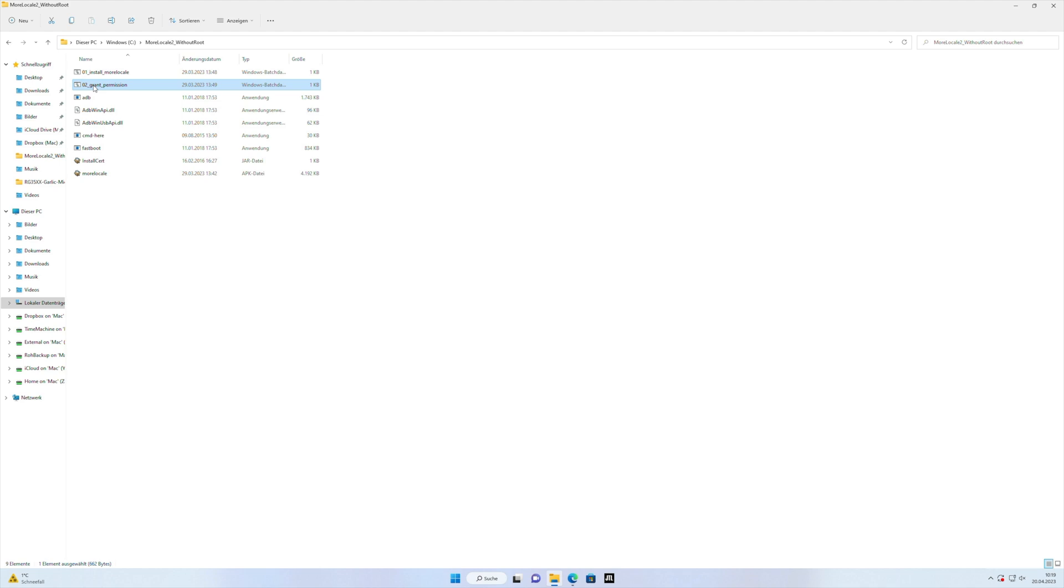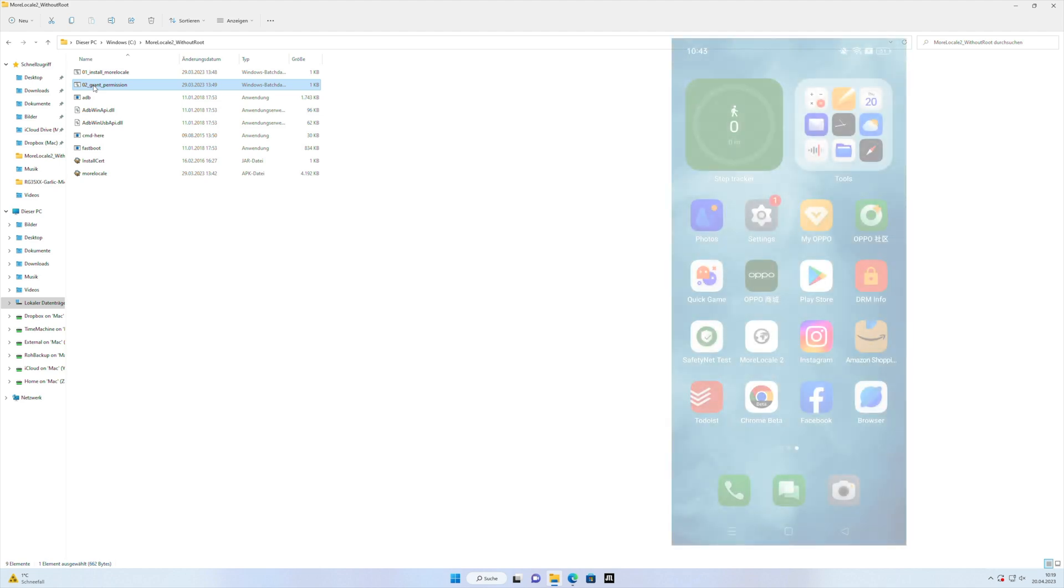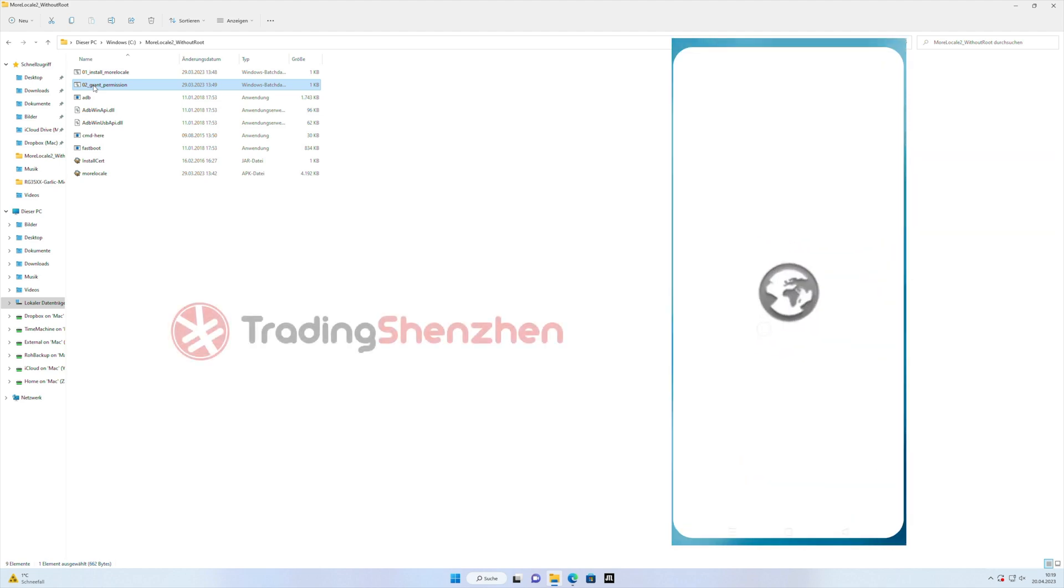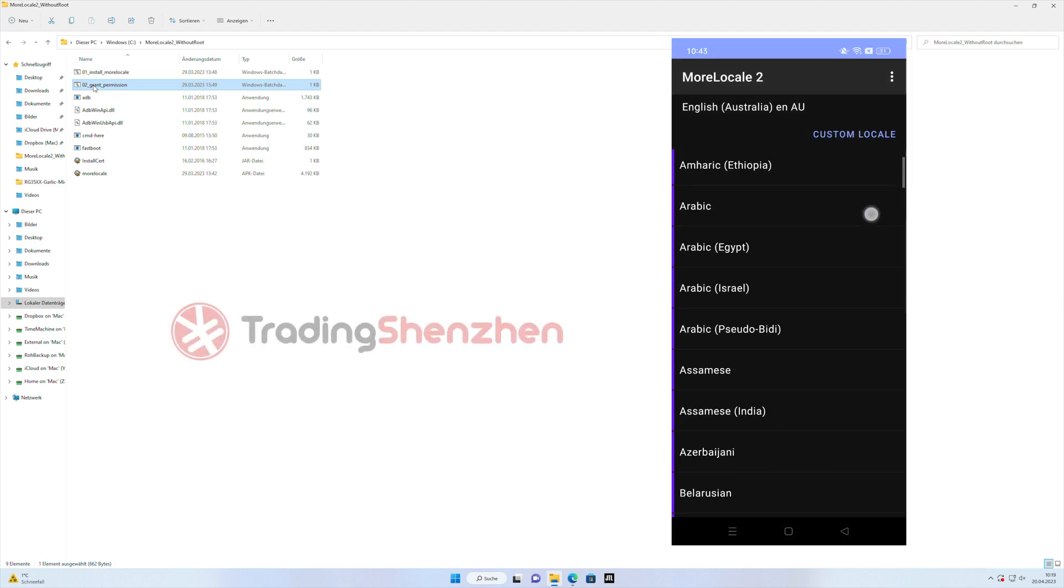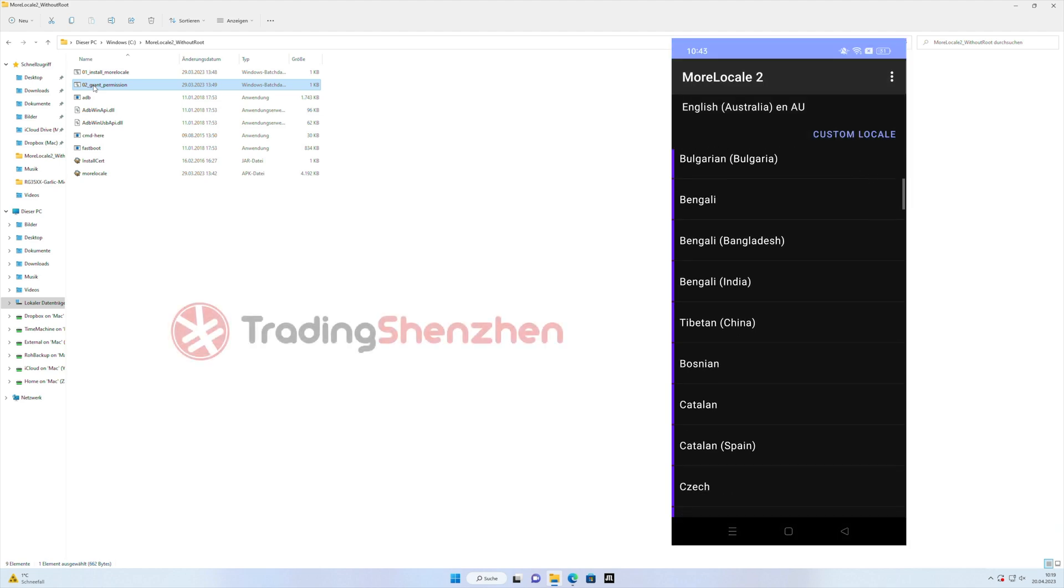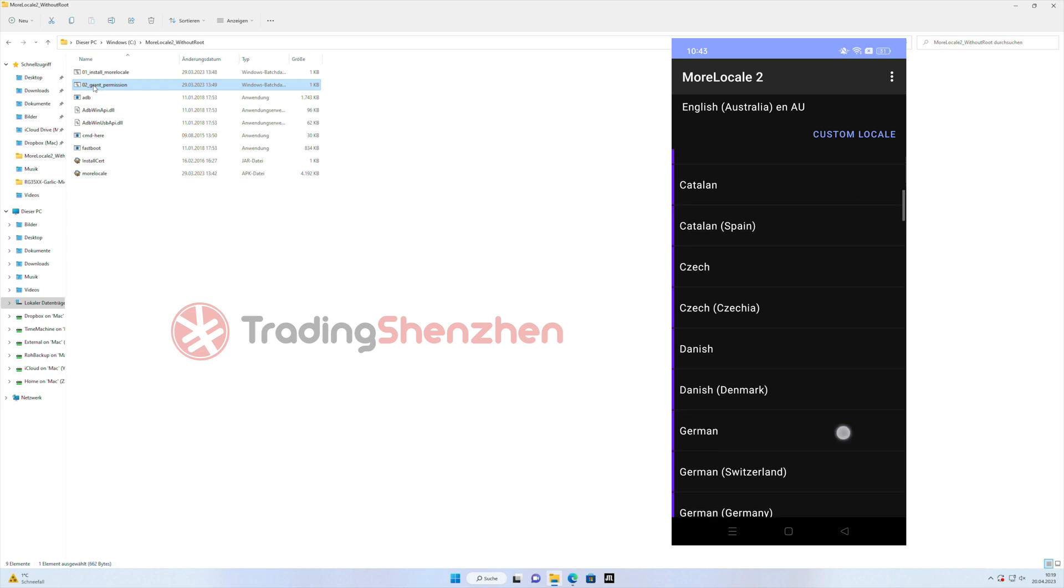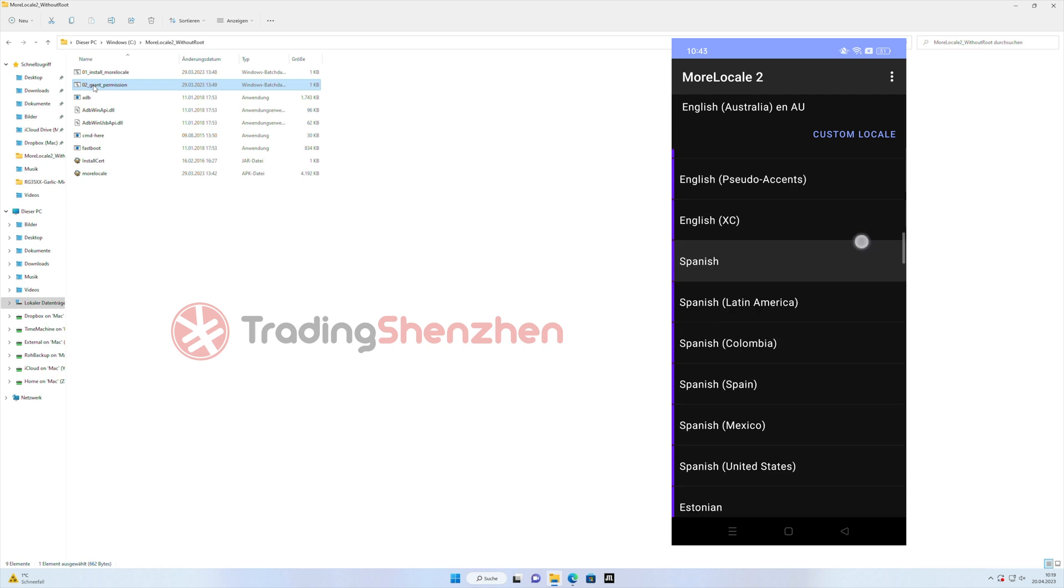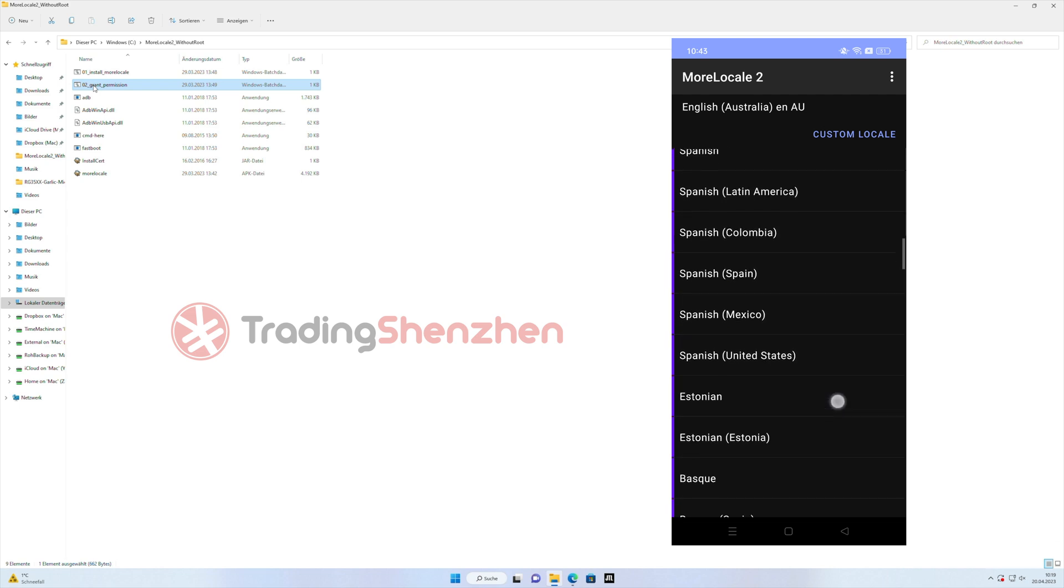Now you have to set the language you want to have, you open up the MoreLocal 2 app and search for the language you want. There are around 150 languages and usually you click just on it.